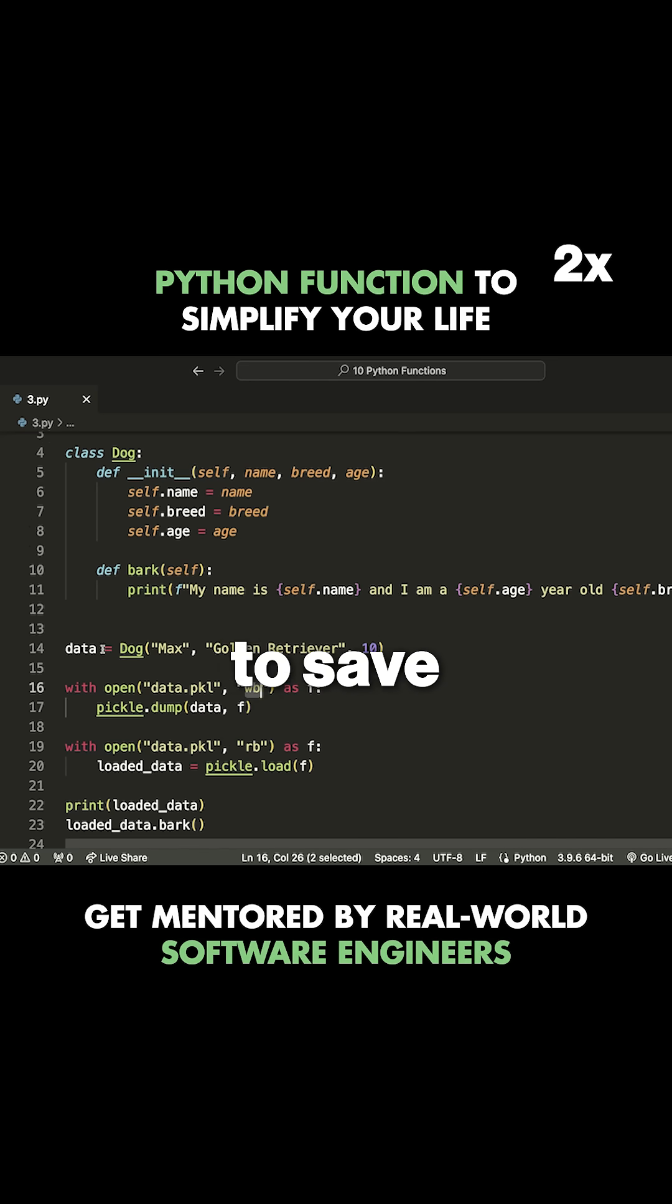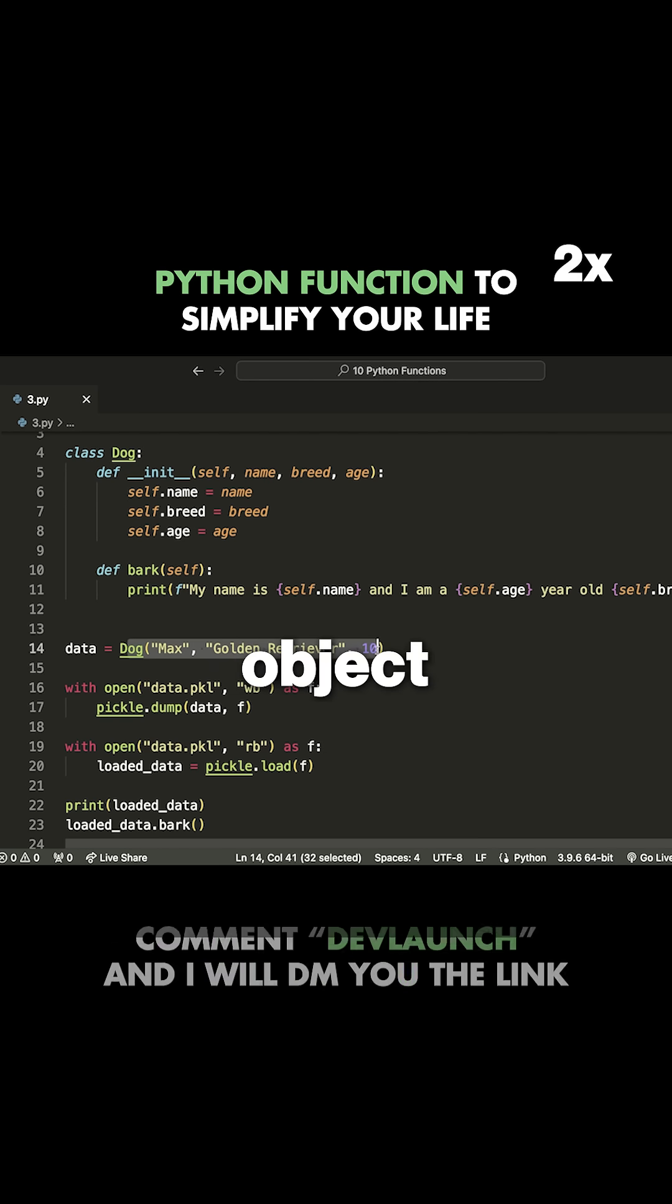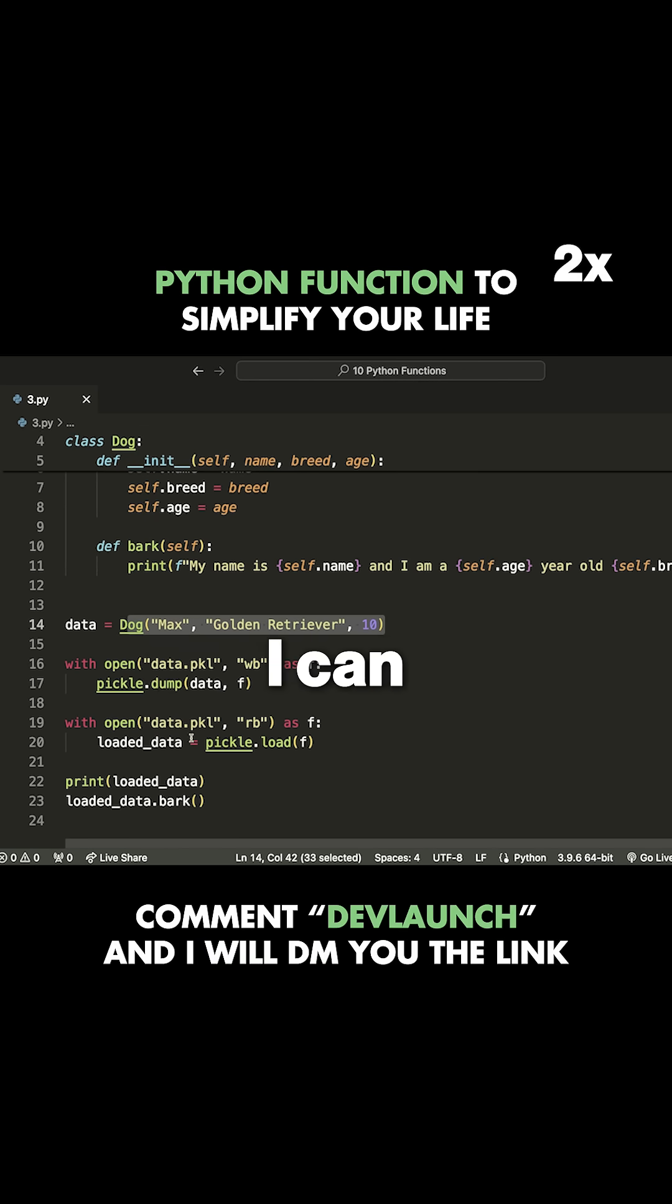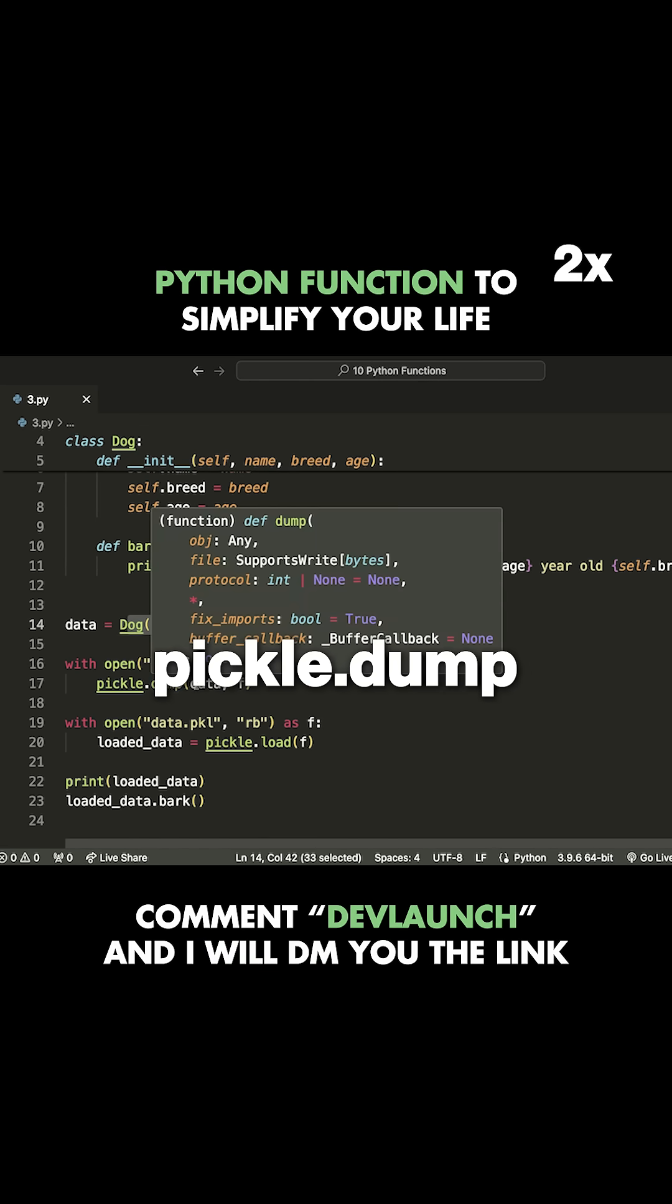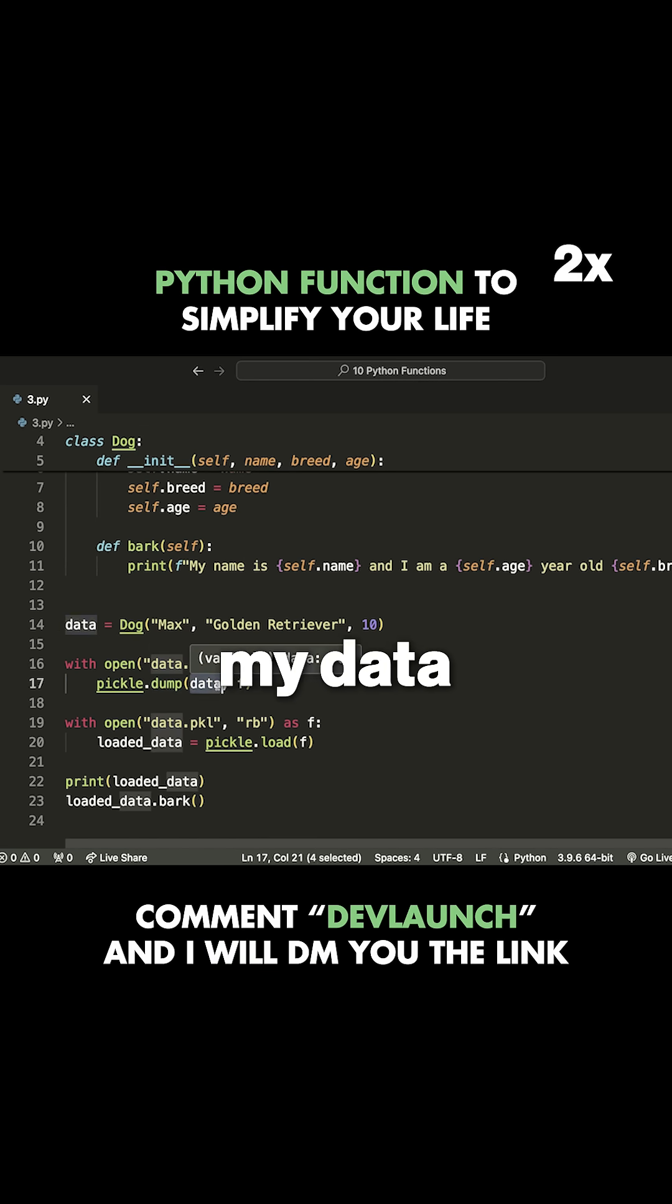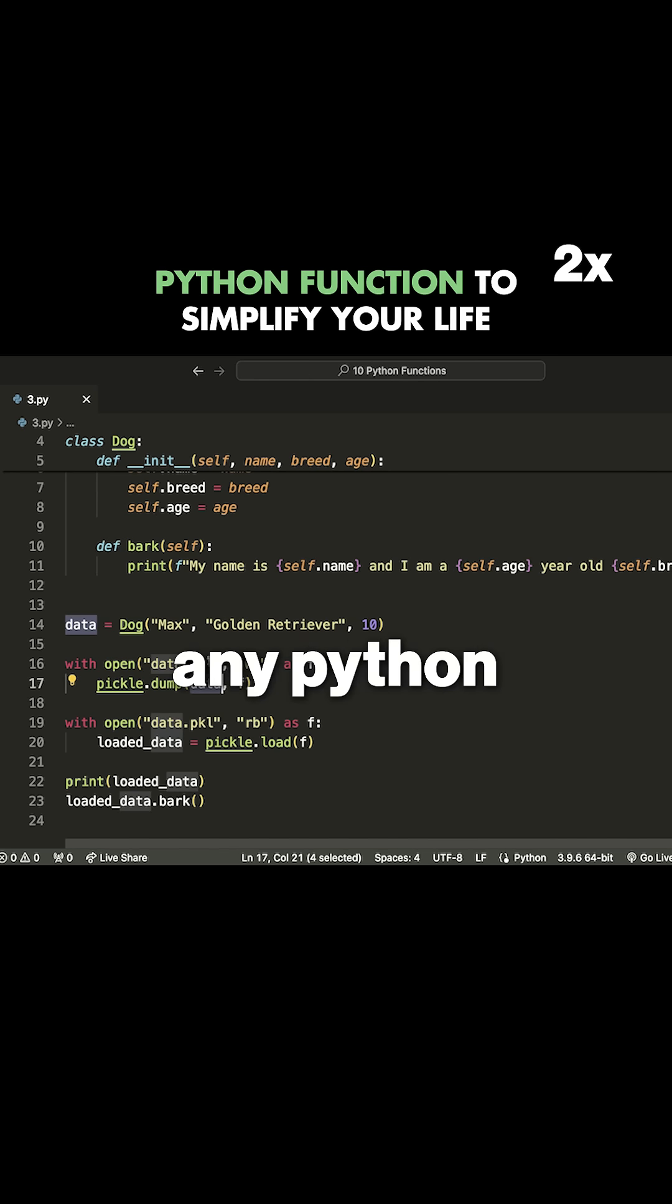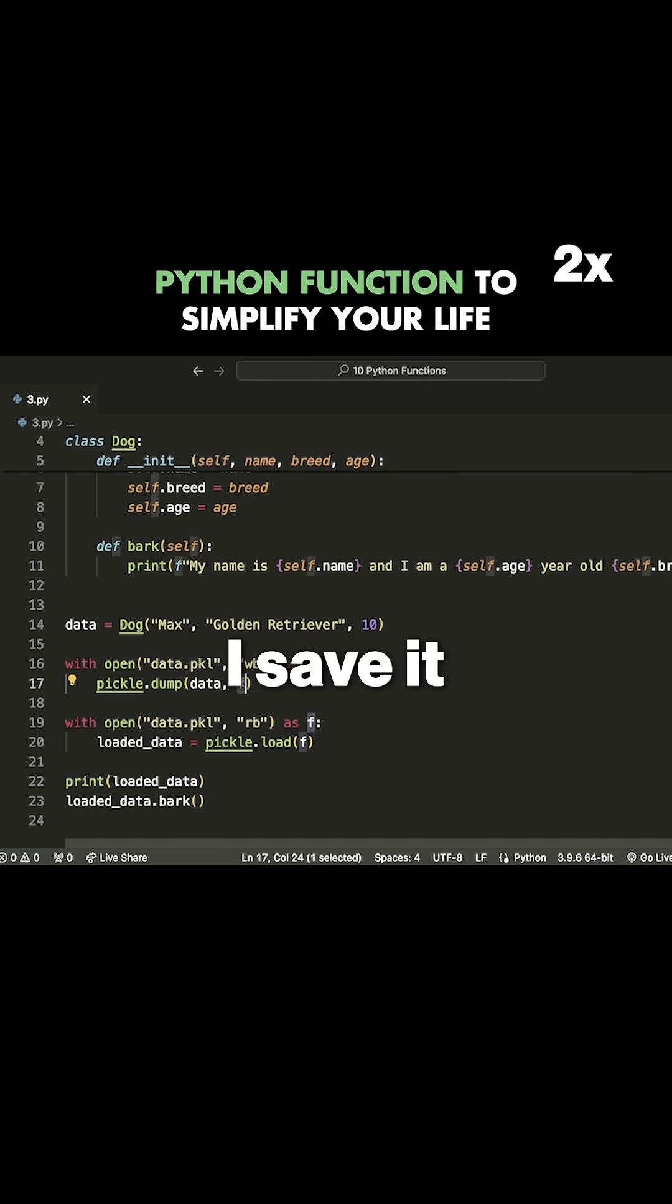What I can do to save this dog object is simply dump it using pickle. So I can say pickle.dump, I take my data, which is my dog object but it could be any Python type that I want, and then I save it to this file.